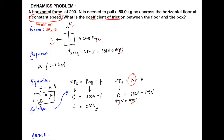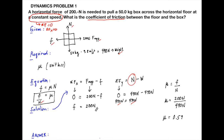The coefficient of friction equals frictional force divided by normal force: 200 Newton divided by 490 Newton equals 0.5918. Rounding to three significant figures, the answer is 0.592. Since Newton units cancel, the coefficient of friction is unitless. Our final answer is 0.592.